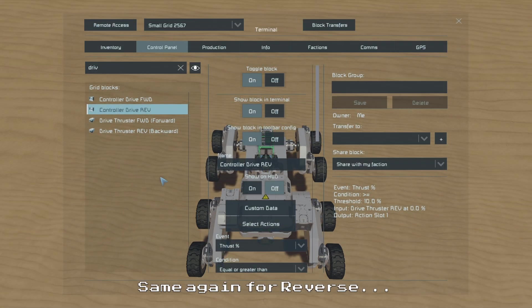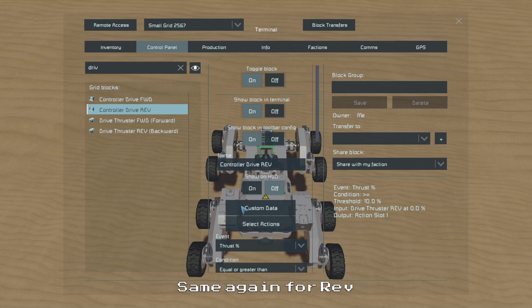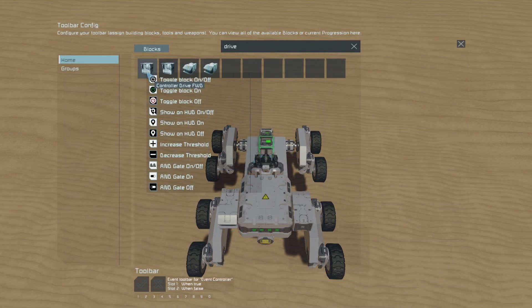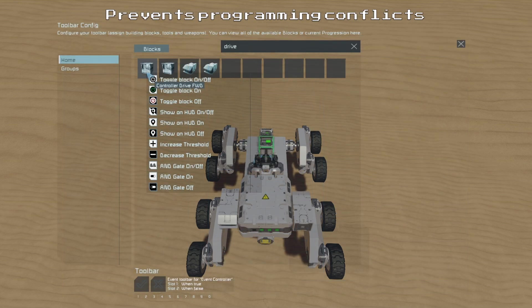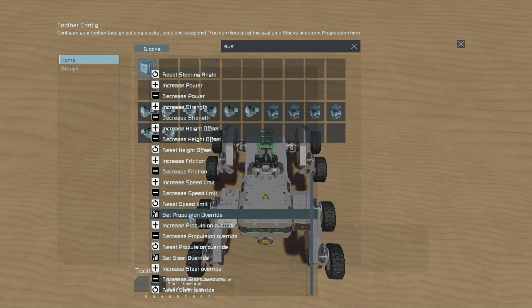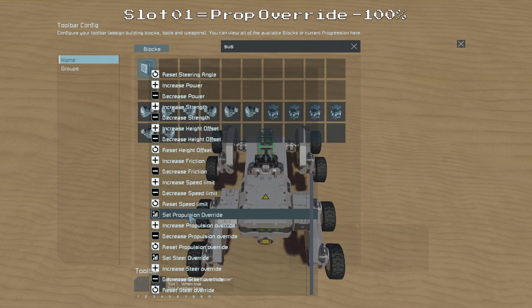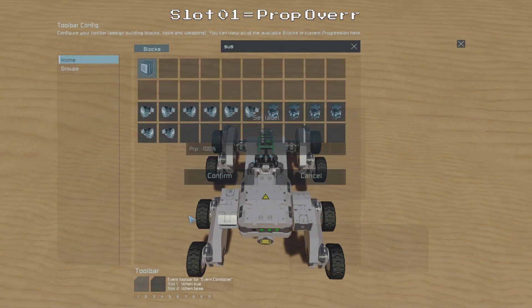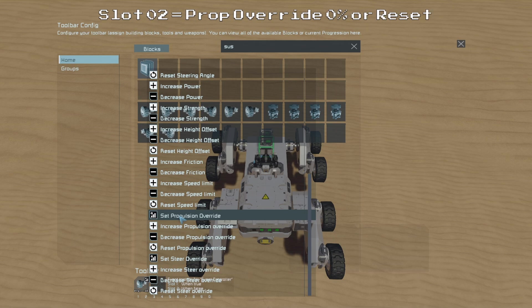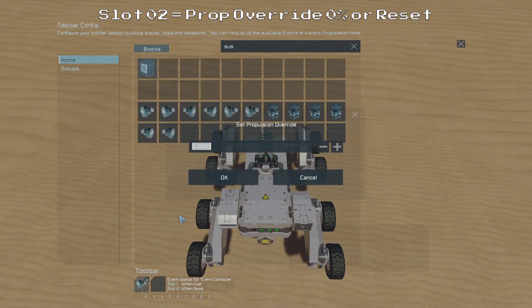And now we can go to our Drive Reverse controller and do the same thing. So we'll go to our Select Actions menu and first of all we'll select our Drive Forward controller and turn it off in the first slot and on in the second slot. Then on the second page we can once again select our suspension group, choose the Set Propulsion Override action and set it to minus 100% in the first slot, and in the second slot we can again choose either Set Propulsion Override to 0% or Reset Propulsion.